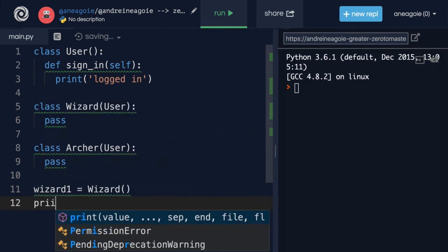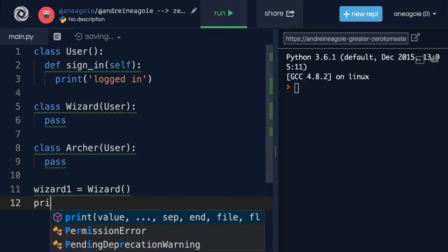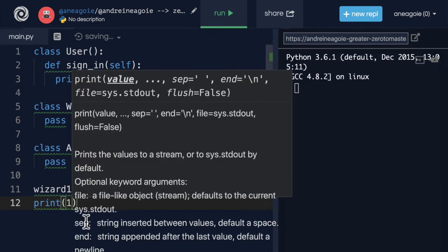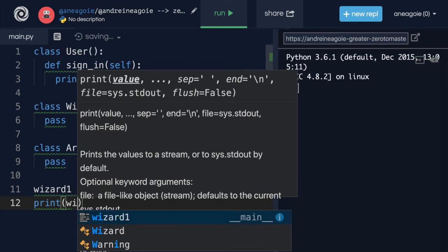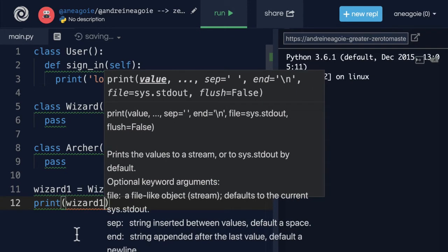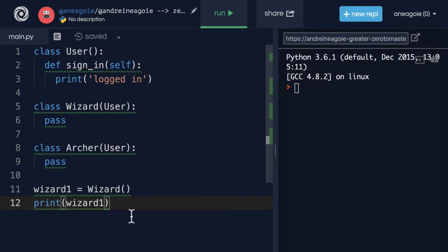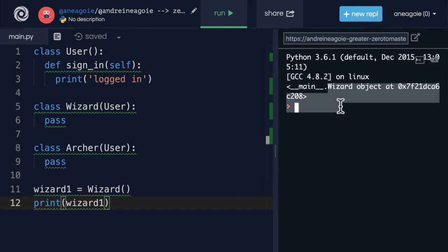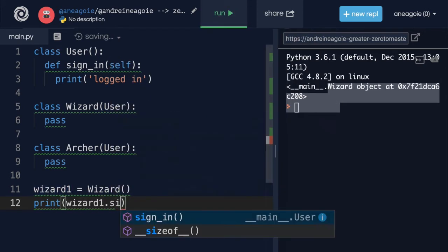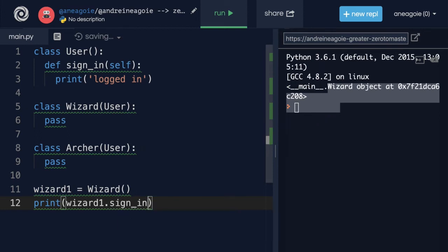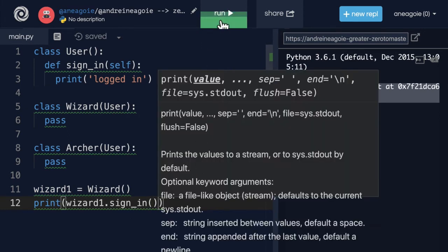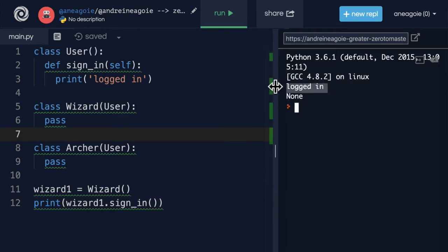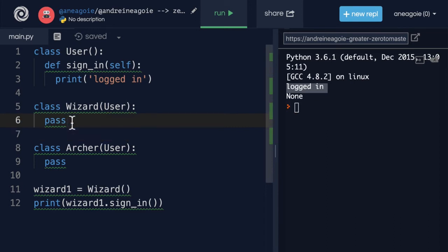Okay, so let's instantiate a class here. I'm going to create a wizard1, and then say Wizard, and run that wizard class. Now, if I do print here, and I do, let's say, print wizard. If I click run, I see that the wizard object has been created. And what if I do dot sign_in? I see that, yeah, it's actually there. If I do sign_in and click run, hey, I'm logged in. How cool is that? I inherited from the User class this functionality.